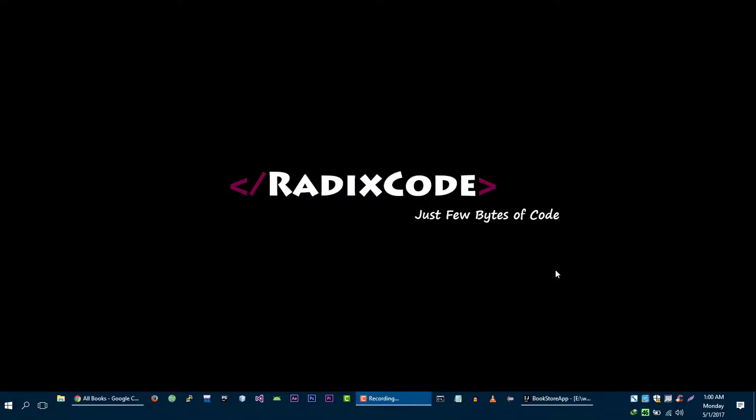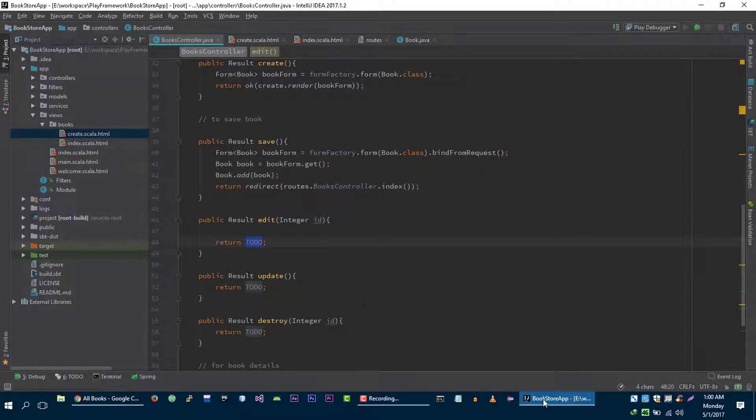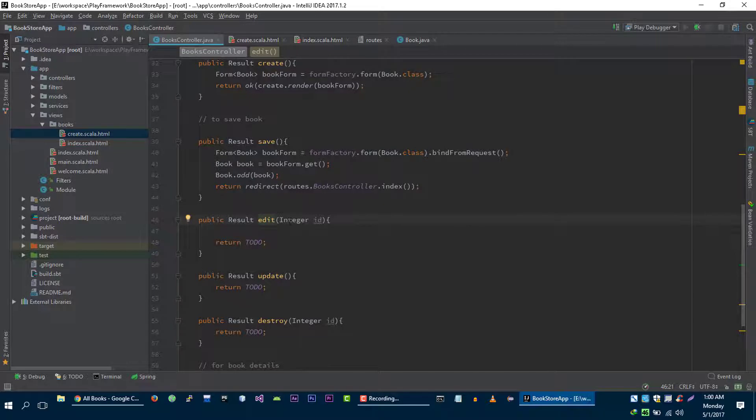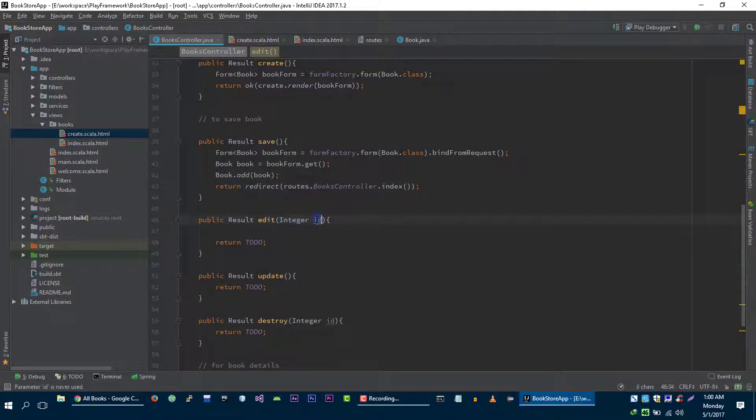Hi guys, this is Im again from redisco.com. In the previous video tutorial we implemented the save method of our bookstore application, and in this video we are going to implement the edit method. So let's get started.